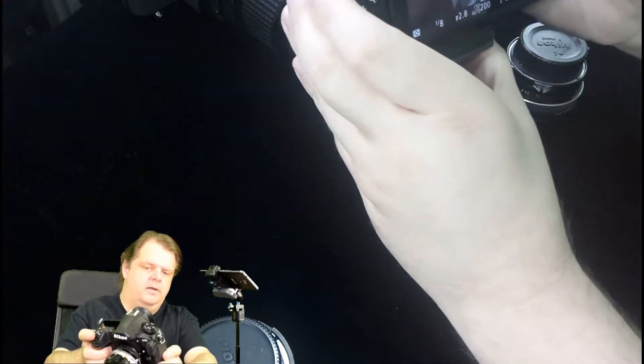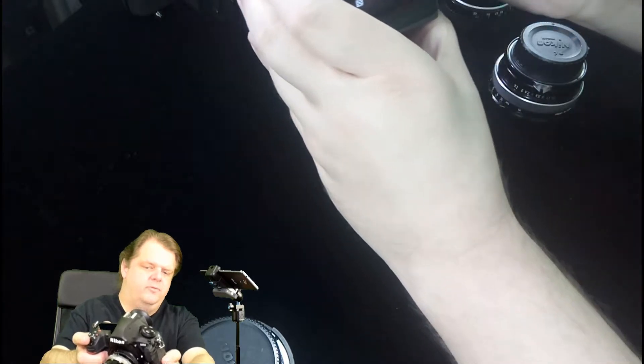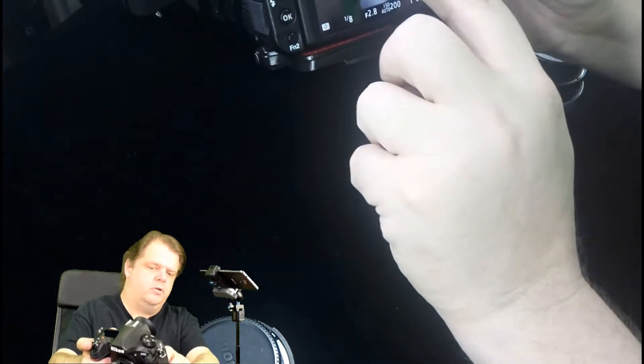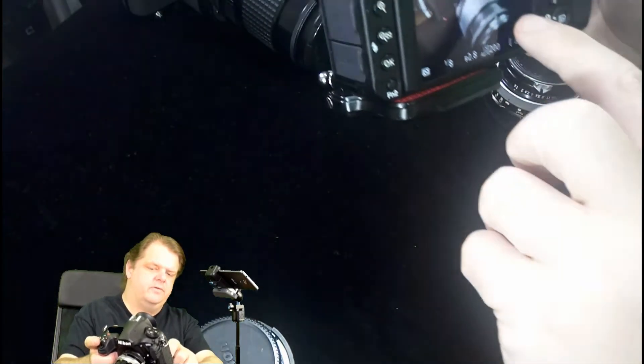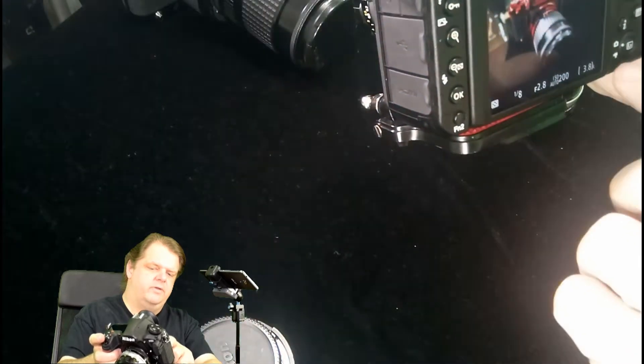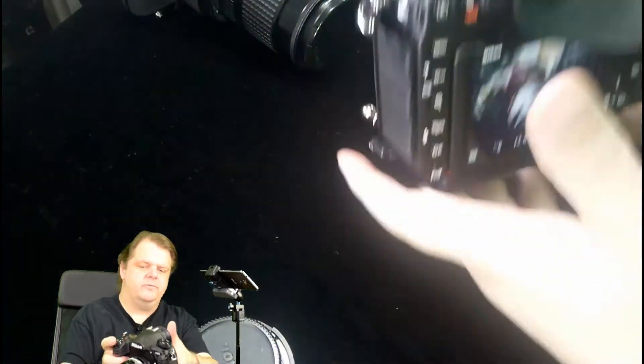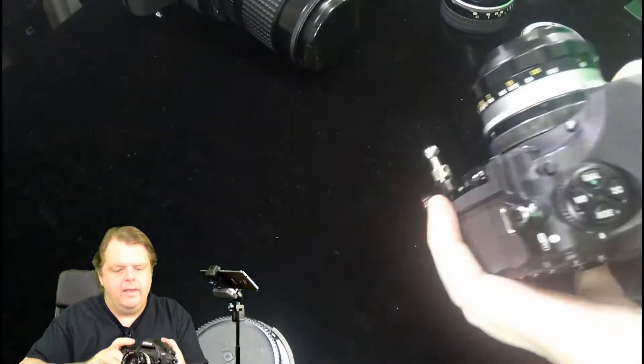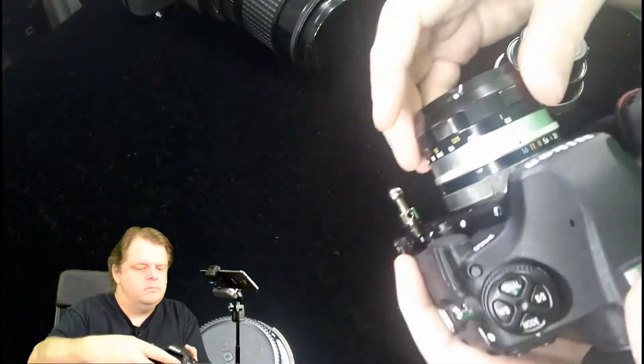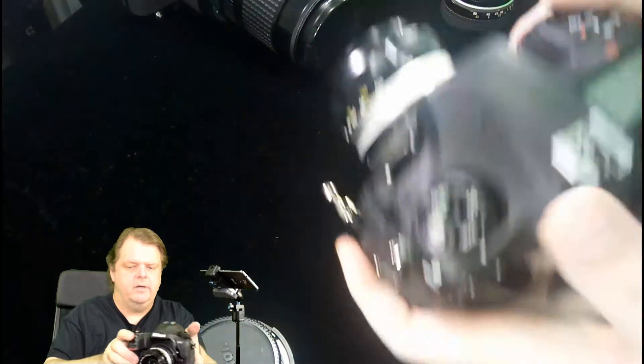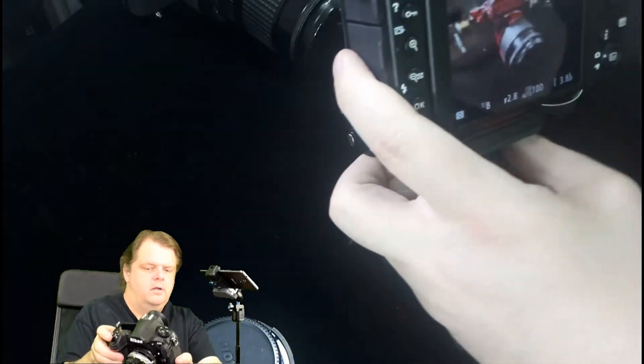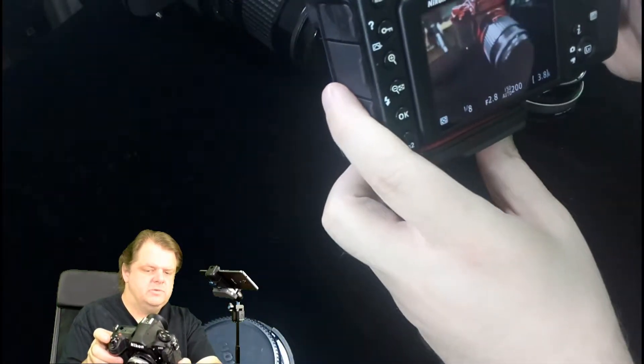As I move forward things go blurry and they also get out of focus. As I move backwards they come into focus. Right now we're at minimum focus right here.